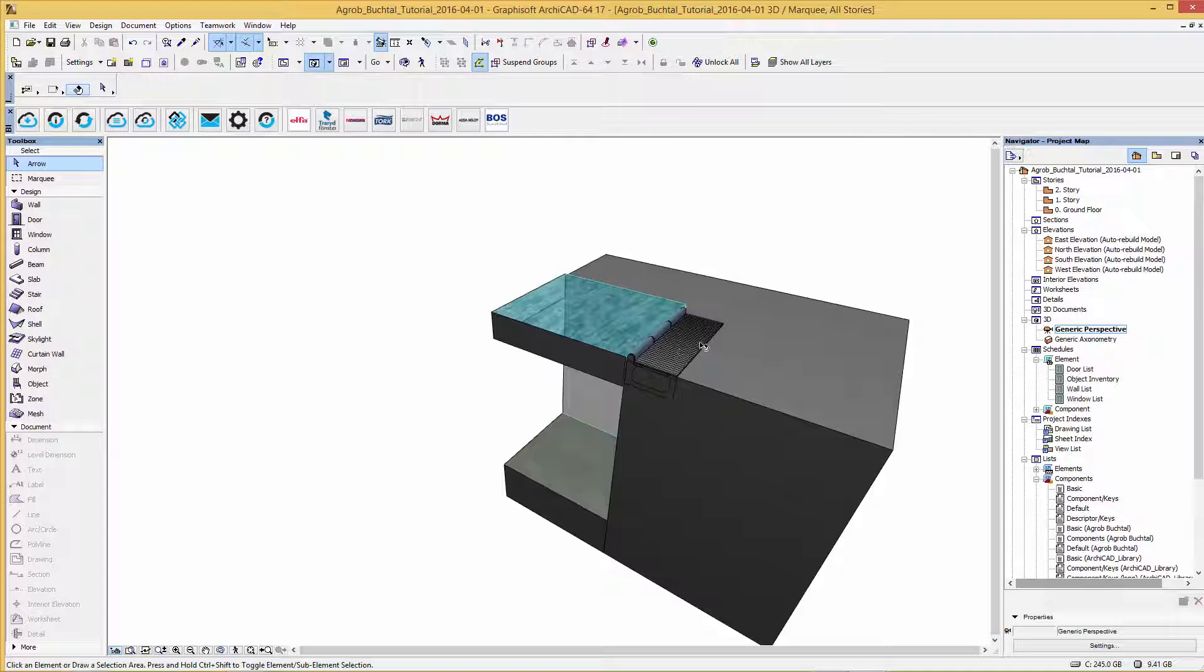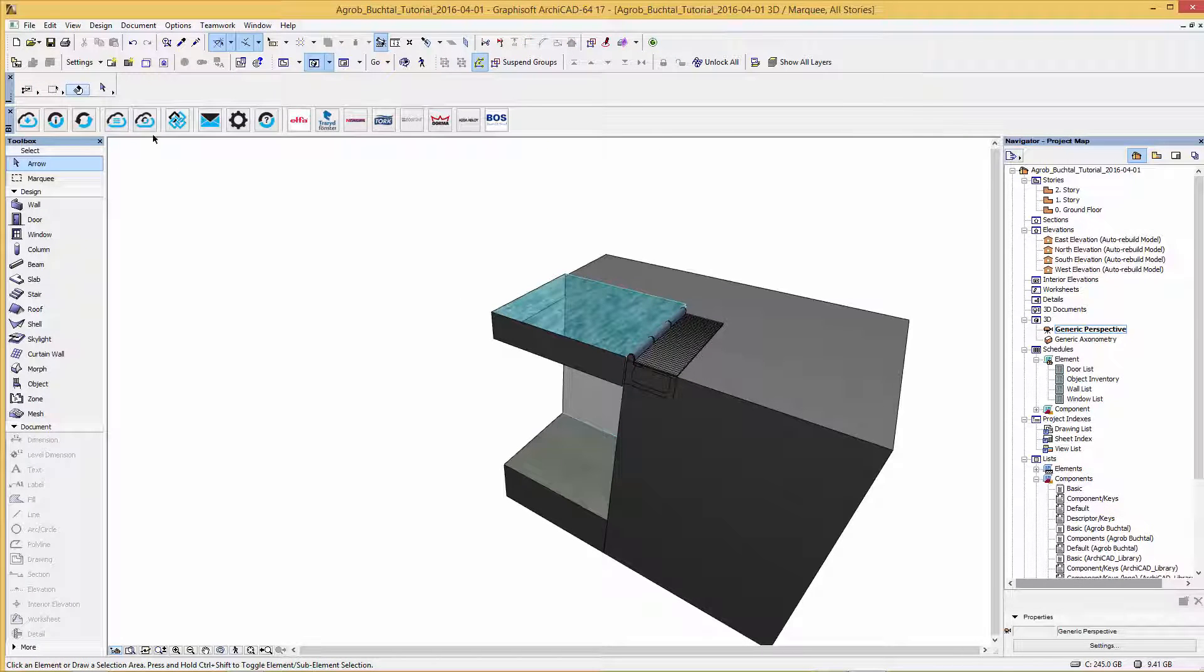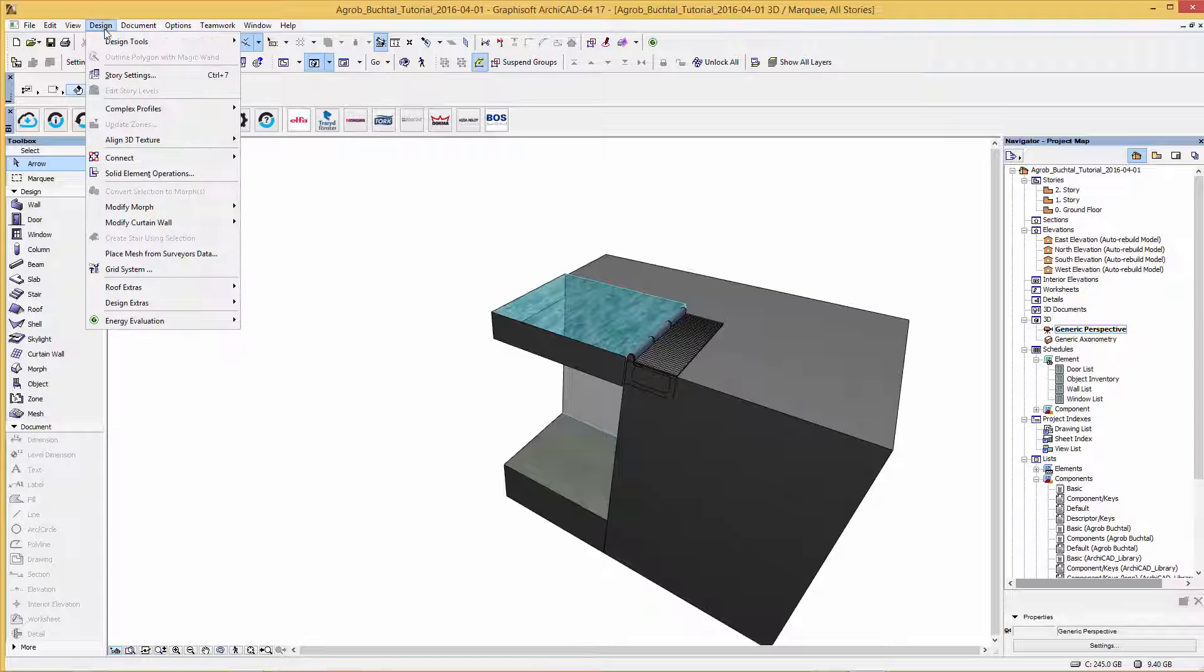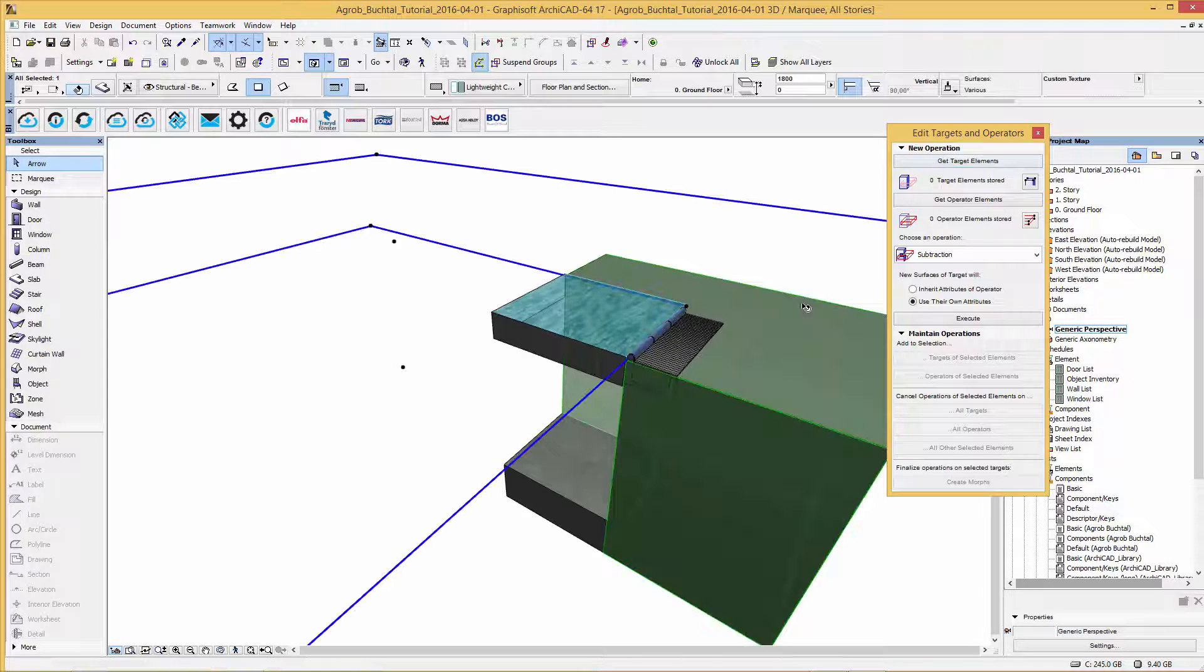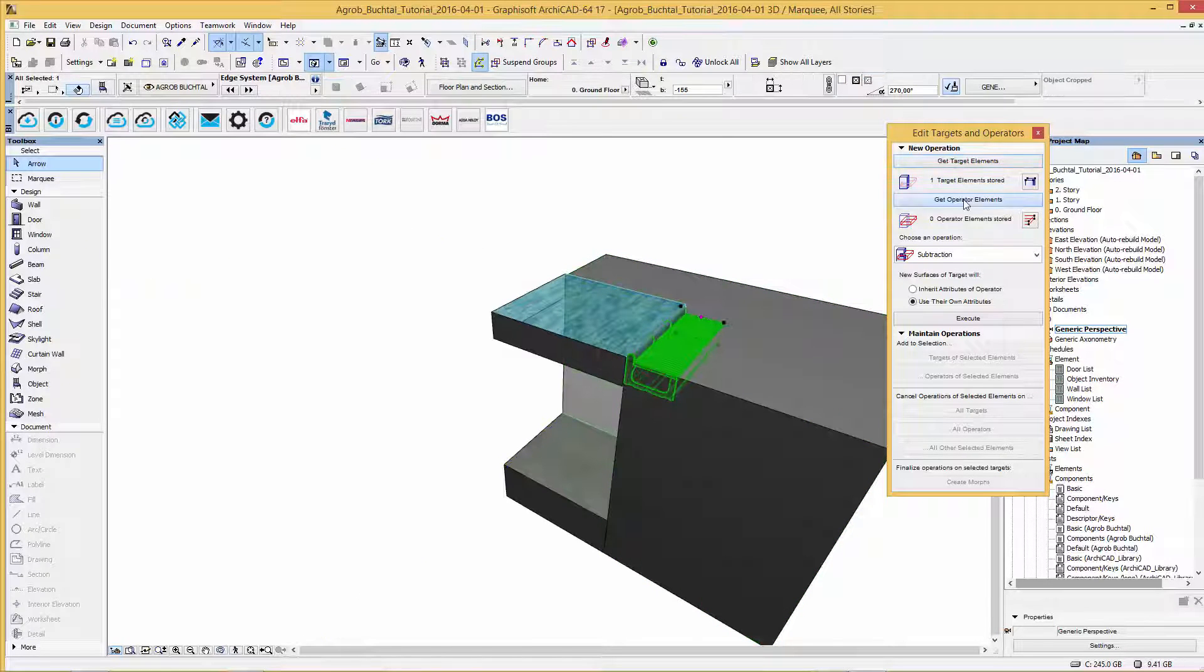After this is done please go to design and choose solid element operations. Select the target element and the operator element to subtract the objects.